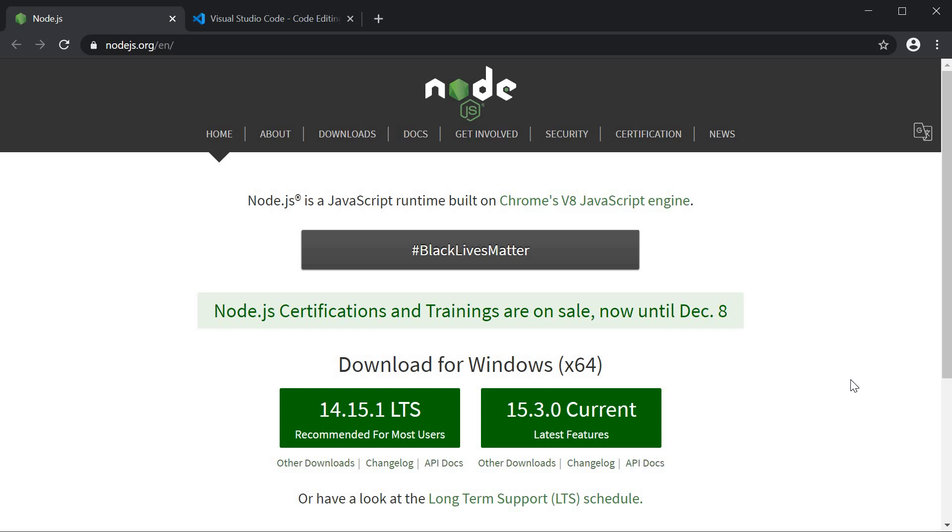In this video, let's create our very first Vue application. Let's begin by setting up our development environment.